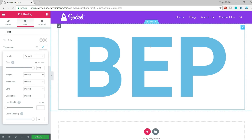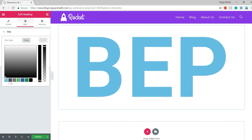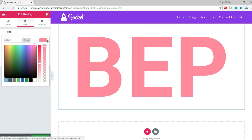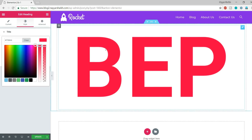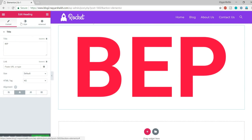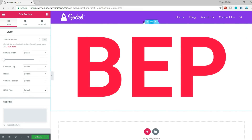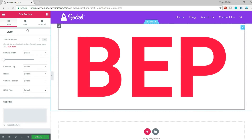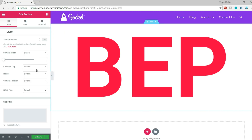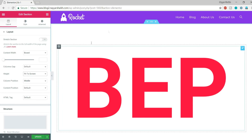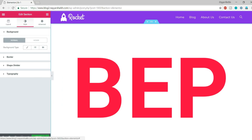I want to change the color of this text but if I change it to white it will disappear, so let me make it something visible. Now go to Content, click on Edit Section, go to Layout and increase the height of this section by selecting 'Fit to Screen' — this is the best option.